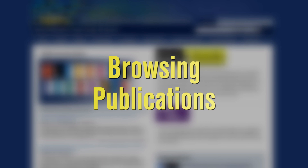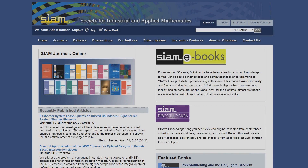This video will show you how to browse SIAM's publications. As a student or faculty member using a computer at an institution that holds a subscription to SIAM journals, ebooks, or Locus, you will be able to access content at epubs.siam.org without logging in.